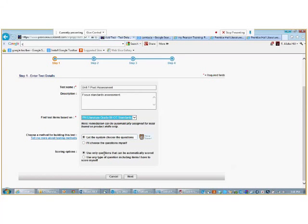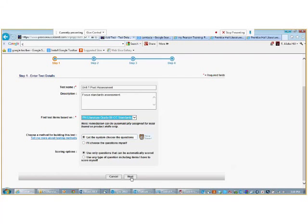The scoring option to use any type of question, including items I have to score myself, are questions that can be scored both automatically and manually. These questions tend to lend itself to Short Response, or Essay, or otherwise known as Constructed Response. Now, we will click Next.